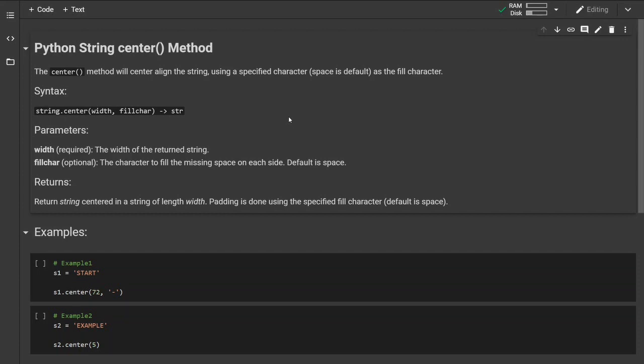The center method will center align the string using a specified character as the fill character. The default is space. This is how the syntax looks like.